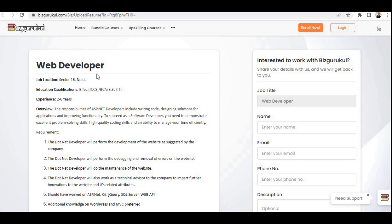Hi everyone, welcome to Let's Get Employment with Google. We are hiring for a web developer role and the job location is Sector 16, Noida.